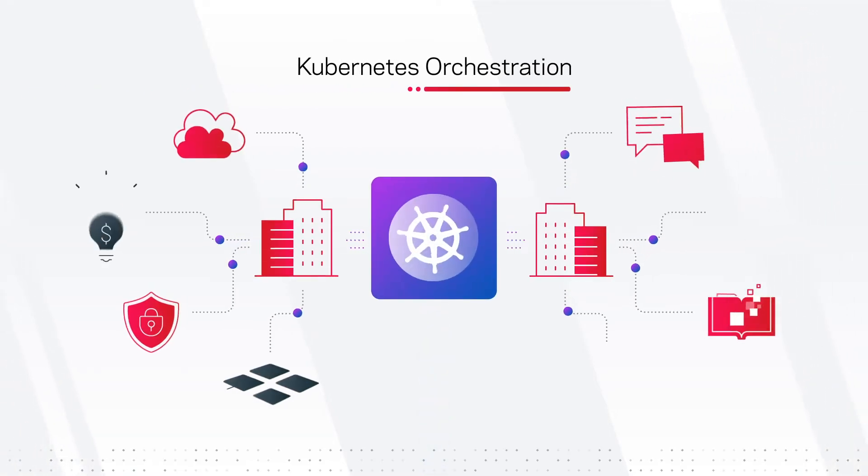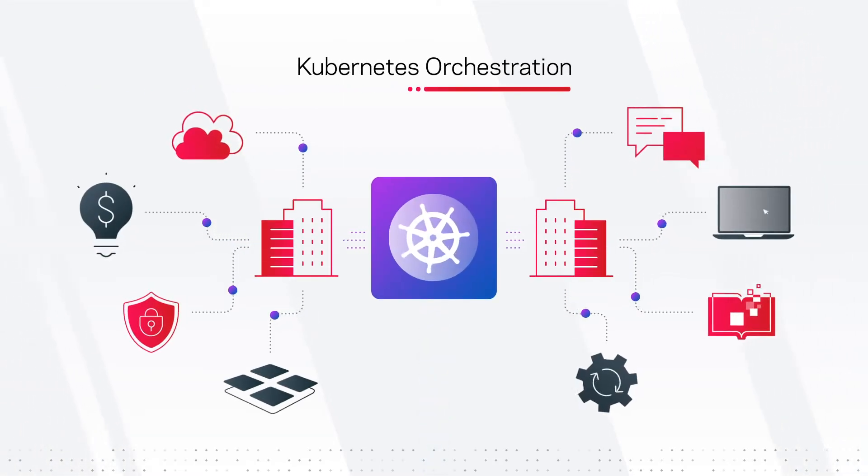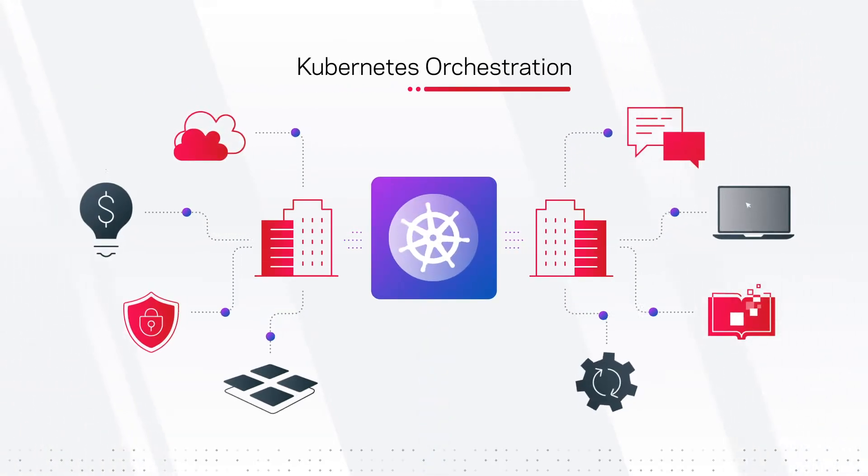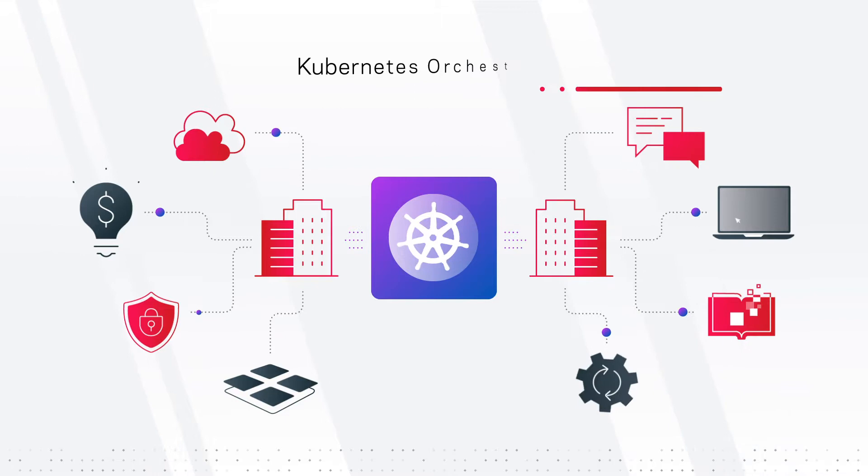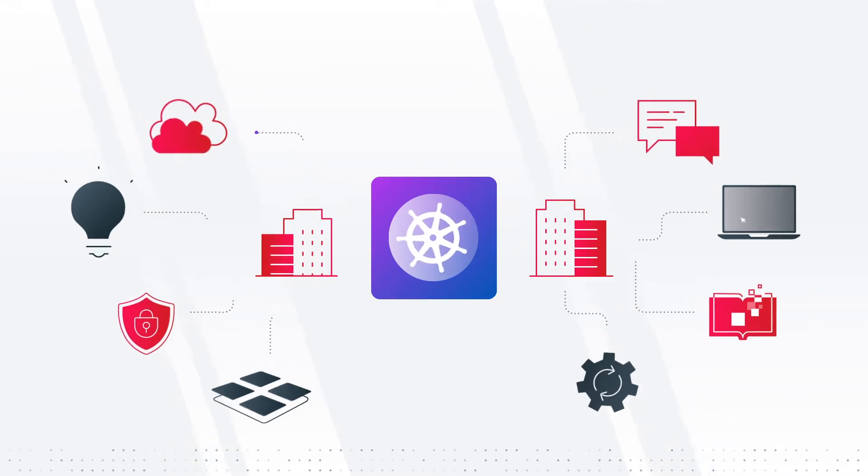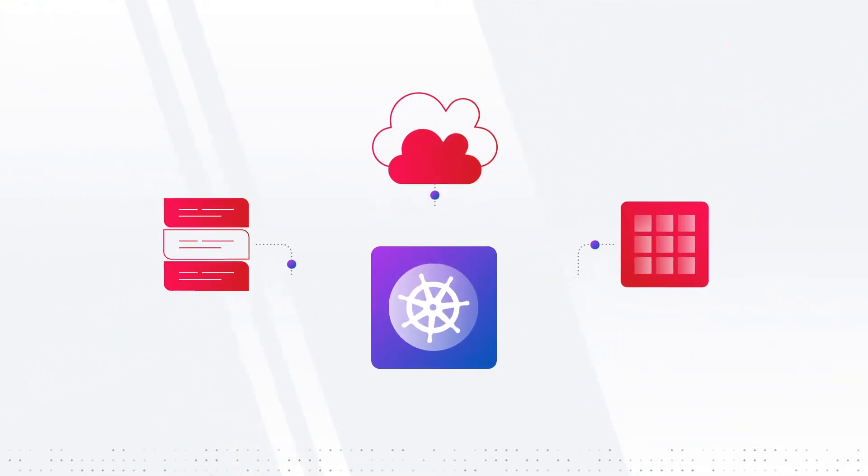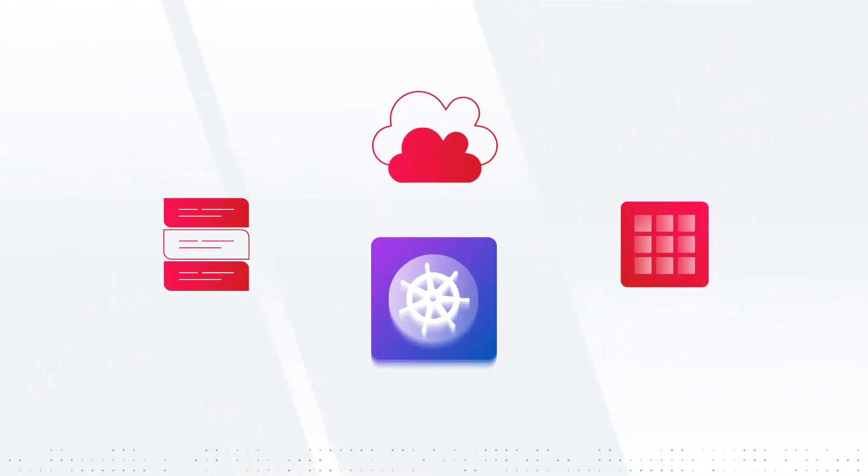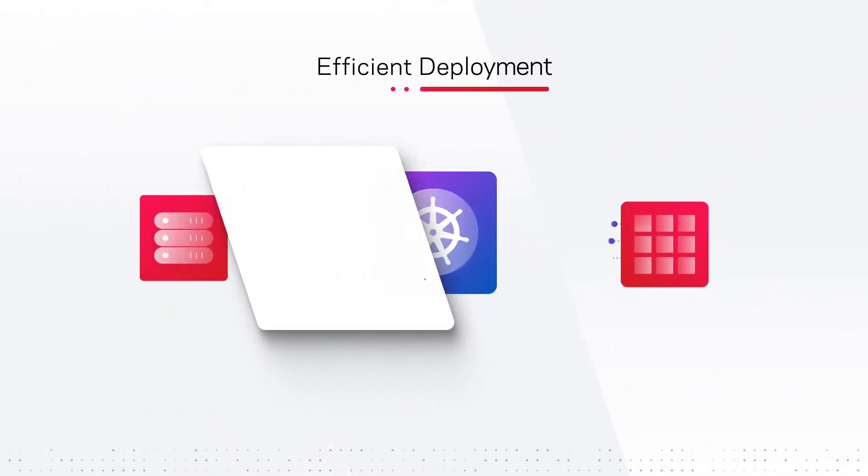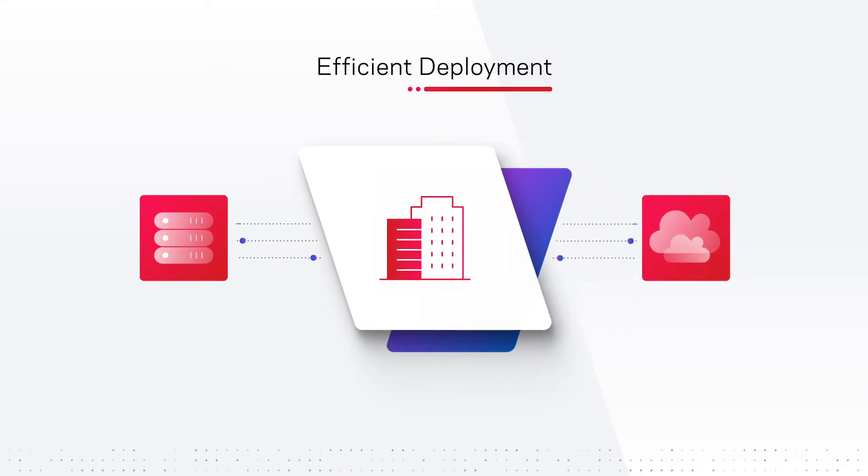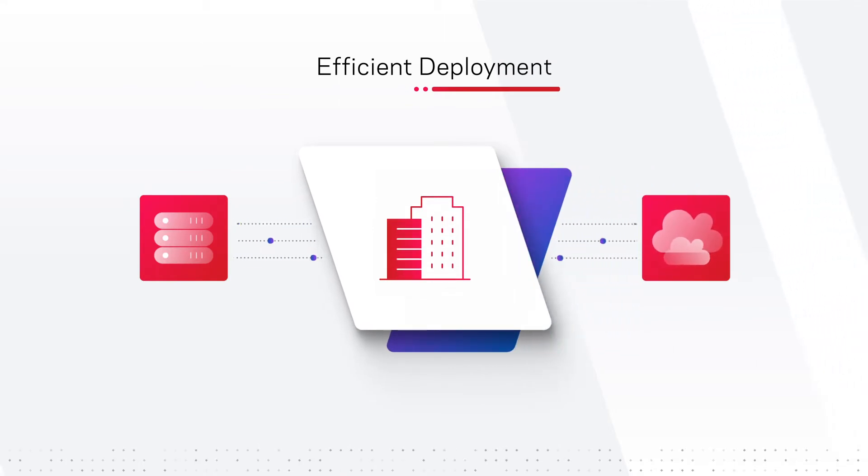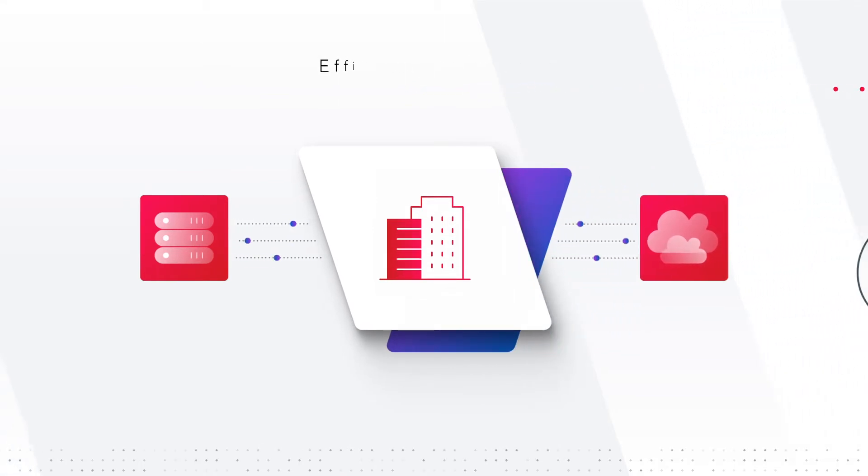Kubernetes is transforming the way enterprises orchestrate their container-based applications. This unique platform adapts to any infrastructure, allowing organizations to efficiently deploy containerized workloads on-prem and in the cloud.